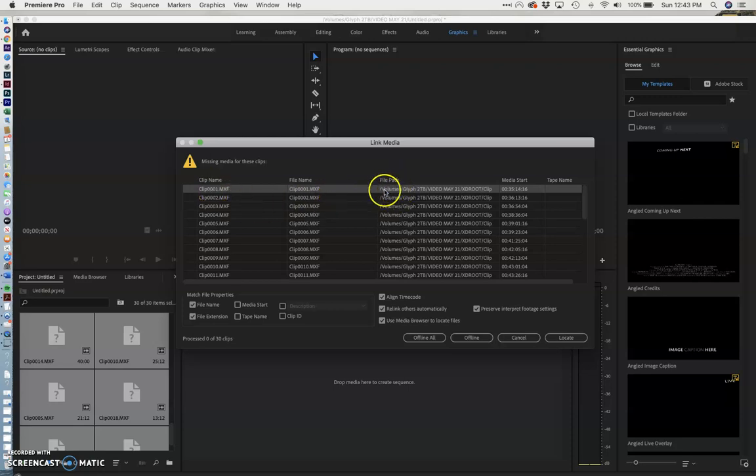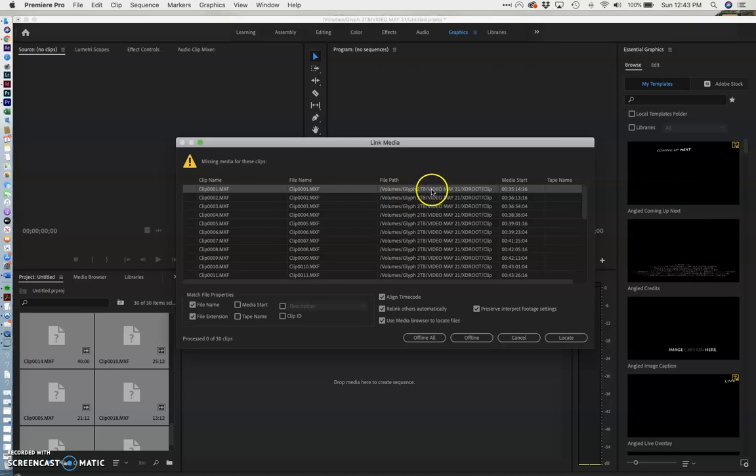So it's in volumes, Glyph 2TB. That's my hard drive. Yours would say Samsung or have your name. The folder where it's in, it's in video May 21. But I changed that folder's name so that's why I can't find this anymore.